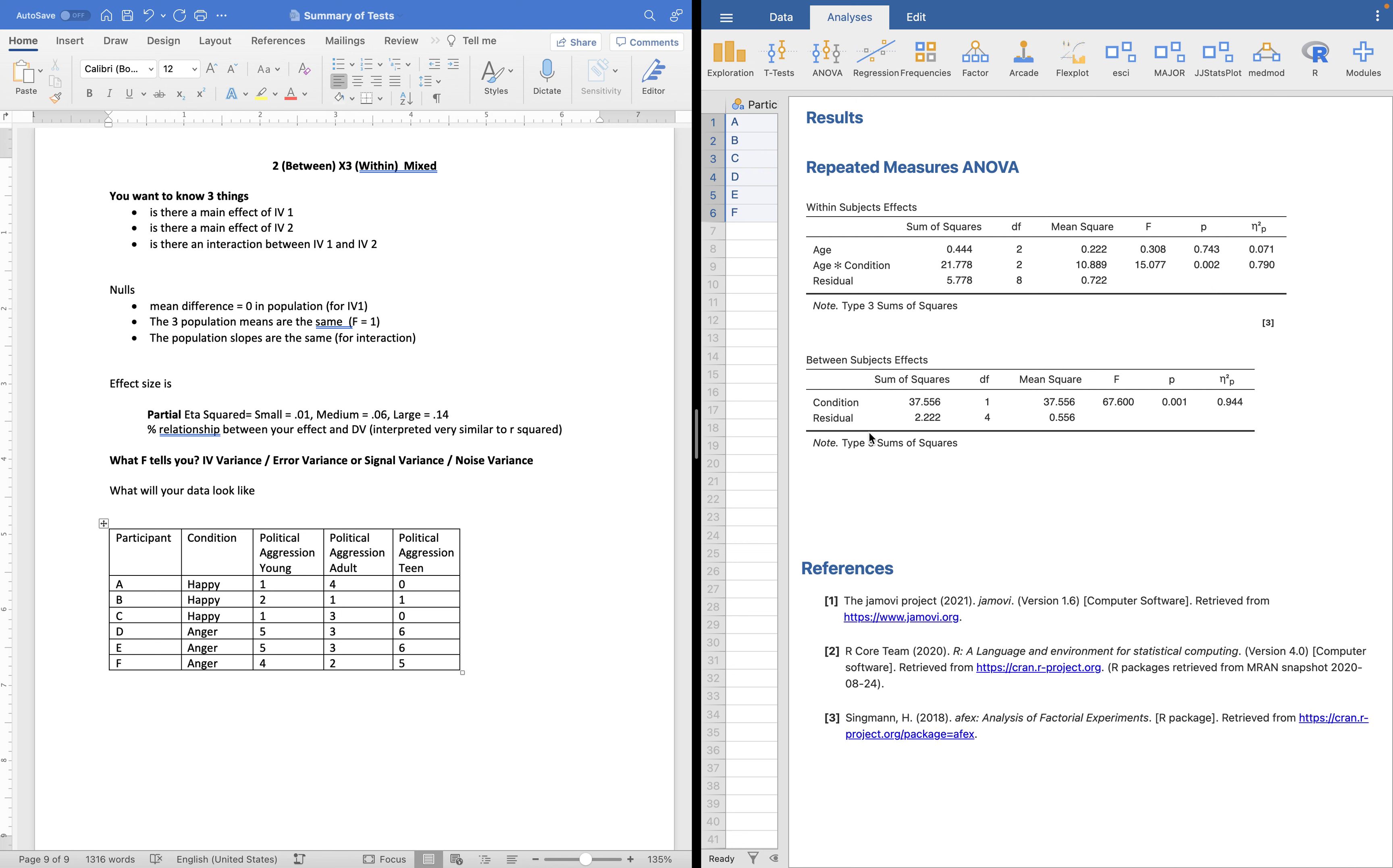Down here, we get the effect of our between subjects effects, which this is our condition, happy versus anger. So this down here represents the main effect of happy versus anger or condition. So we have the significant effect of condition, happy and angry are different. We do not have the significant main effect of age, and we have a significant age by condition interaction. So that's just kind of like the overview.